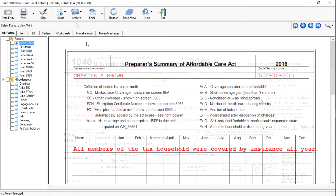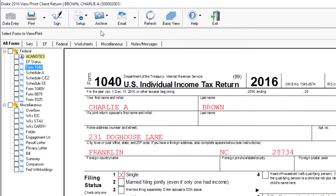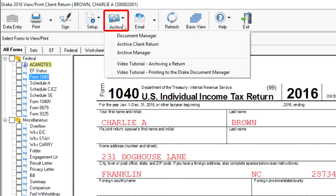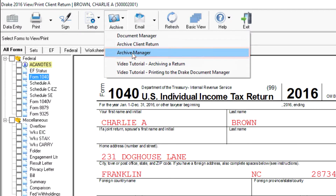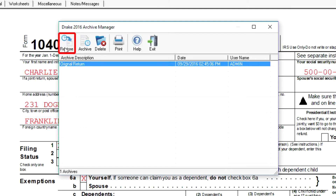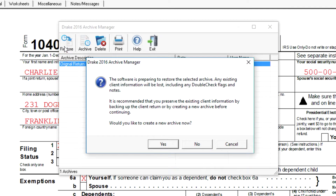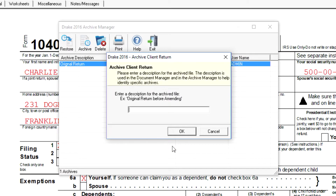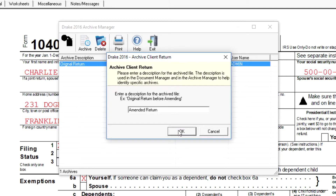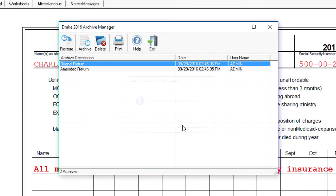To restore an archive, open the client's return in View Mode. Click Archive, then Archive Manager. Select the archive to restore and click Restore. If you want to keep a copy of the data currently in data entry, select Yes and type a description for the new archive. I'll name this return "Amended" because I've just amended the tax return. Click OK to restore the original return. The archive is successfully restored.